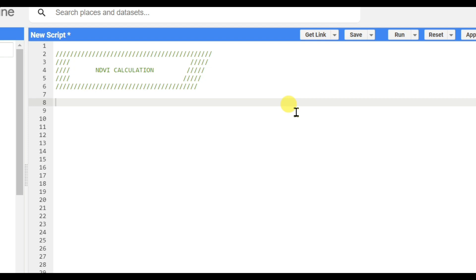Dear friends, welcome to my channel Understanding RS GIS and Geography. In this video we will learn how to calculate NDVI, the Normalized Difference Vegetation Index, in Google Earth Engine using Sentinel-2 data.